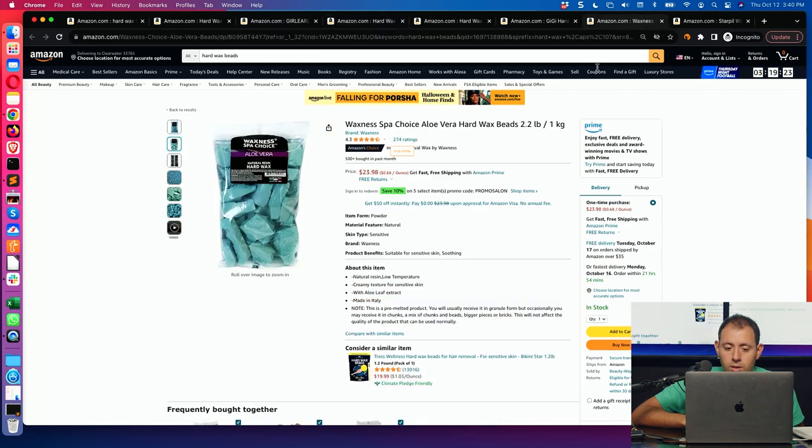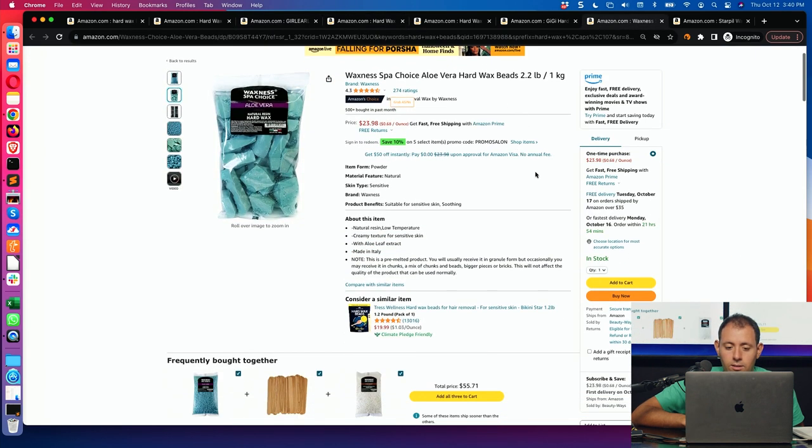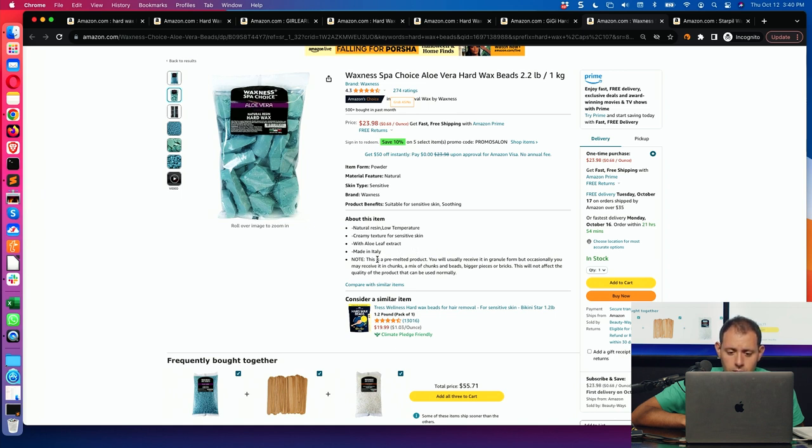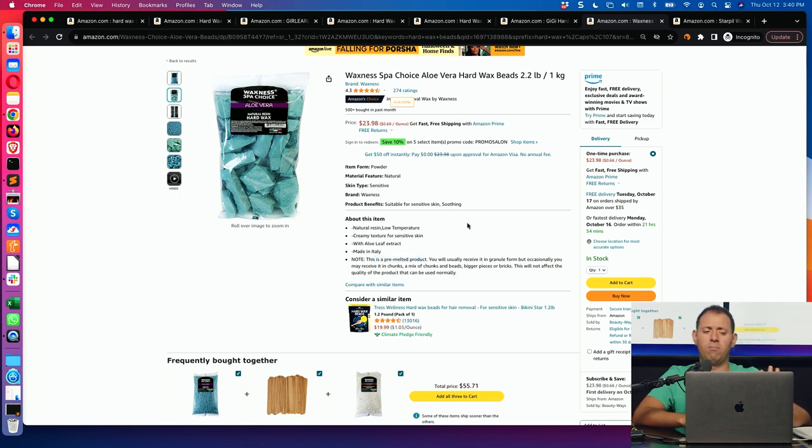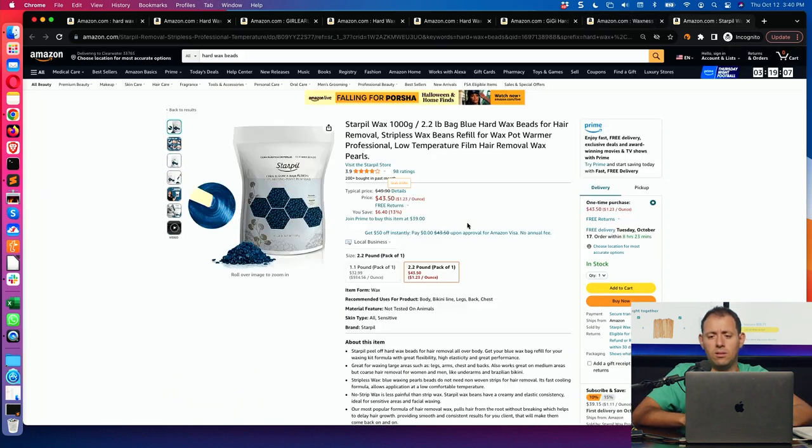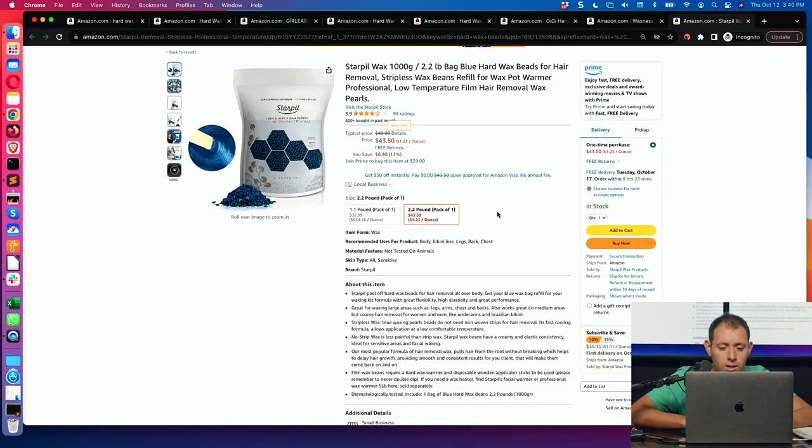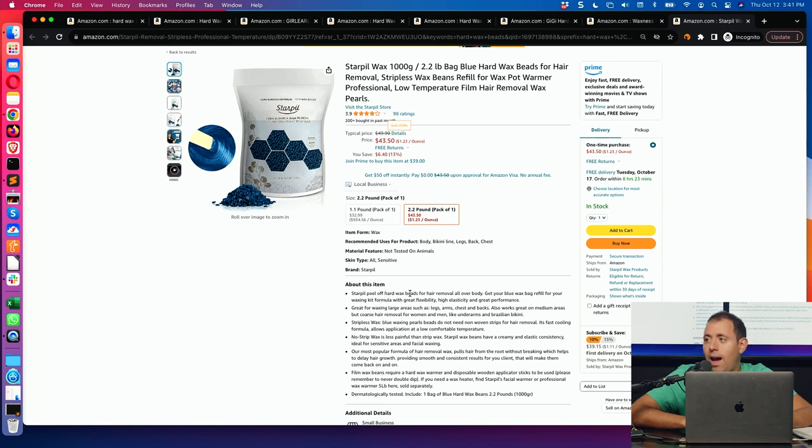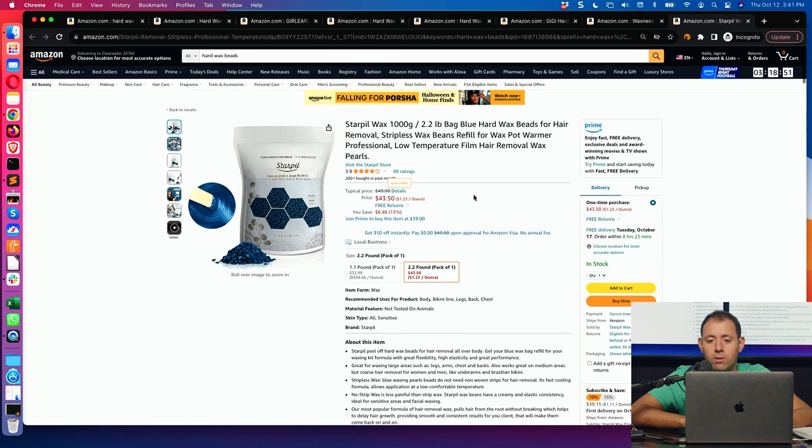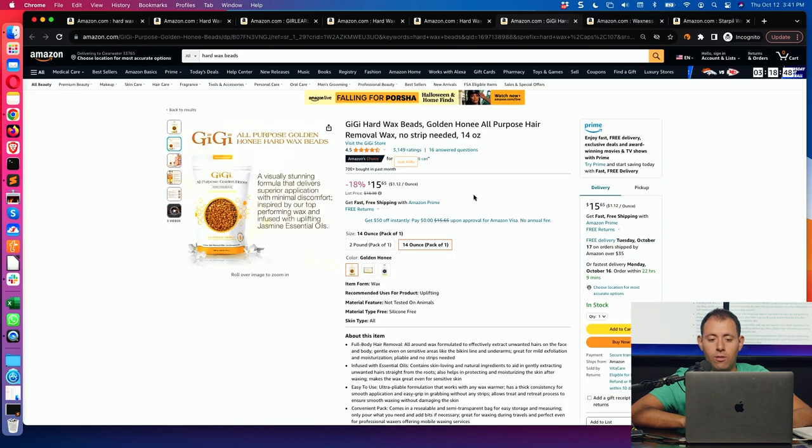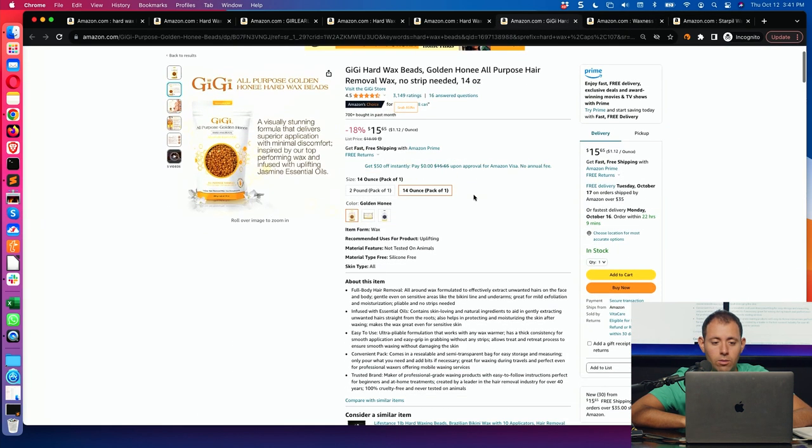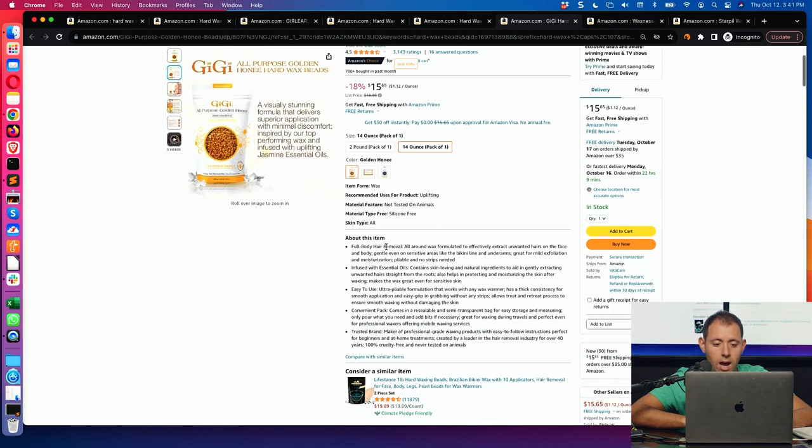So if you look at, let's say, this person over here. Natural resin, low temperature. What does low temperature mean? Creamy texture with aloe leaf made in Italy. Note, this is a pre-melted product. You will usually receive, I'm done. I'm already, this is over. I'm so done with this. I don't want to think about that. Star pill, peel off, hard wax beads. What? I already know what the product is from the title.